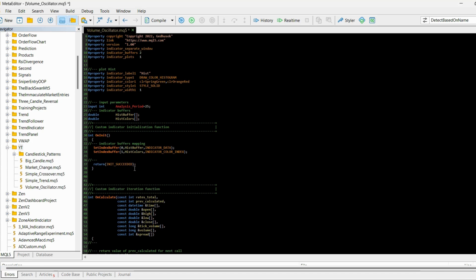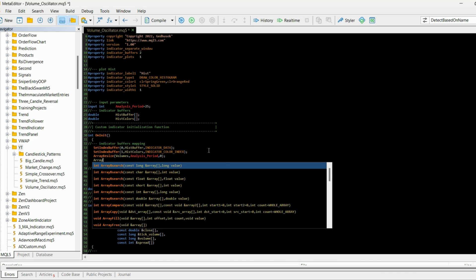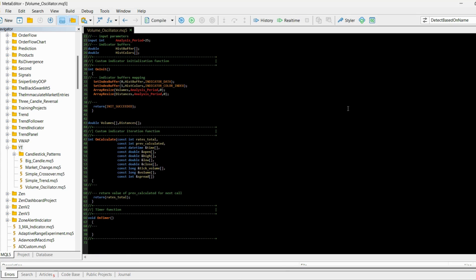In the main part, I'll need two arrays: the first array will store the volumes, and the second array will store the distances. In the OnInit function I need to resize both arrays so I can store multiple values into them — one resize for each array.